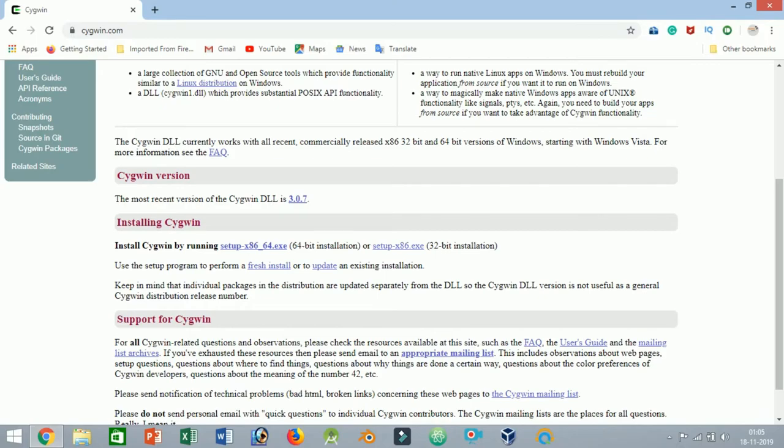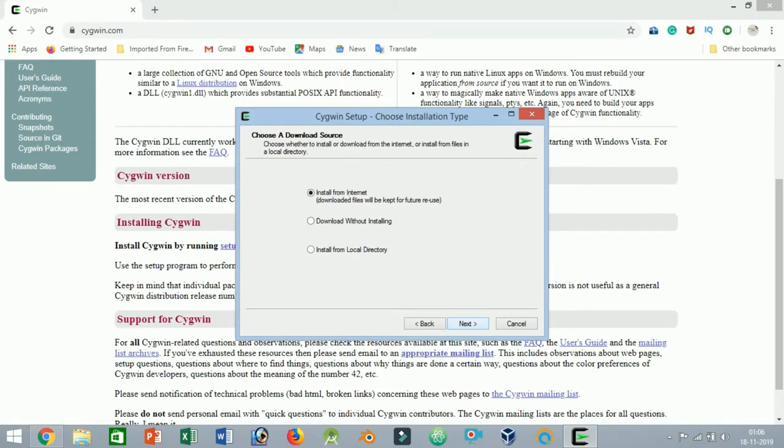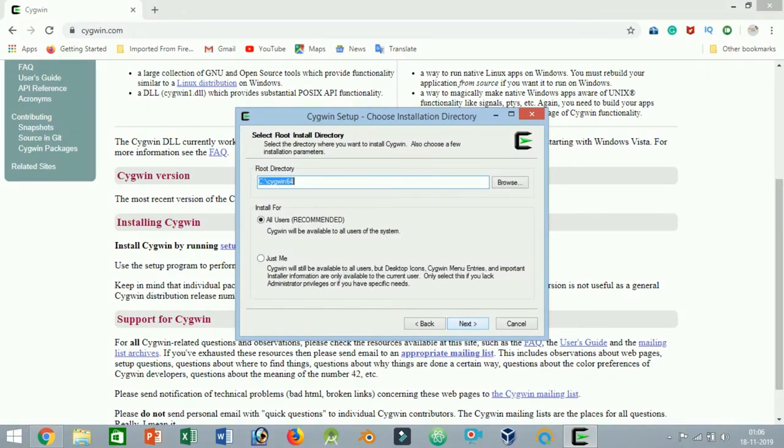You will be greeted with the welcome screen. Just click on the button to continue. Here in this screen, select the radio button 'Install from Internet' and click on the button.